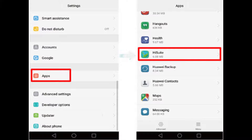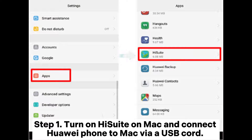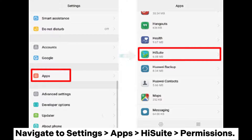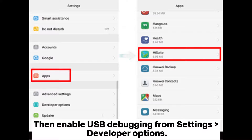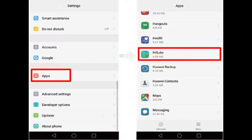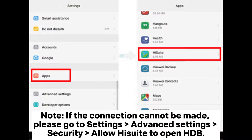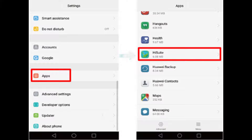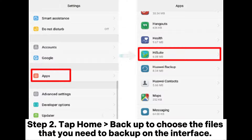Method 4: How to backup Huawei phone on Mac via HiSuite for Mac. Step 1: Turn on HiSuite on Mac and connect your Huawei phone to Mac via USB cord. Navigate to Settings > Apps > HiSuite > Permissions, then enable USB debugging from Settings > Developer Options. Note: if the connection cannot be made, please go to Settings > Advanced Settings > Security and allow HiSuite to open HID.